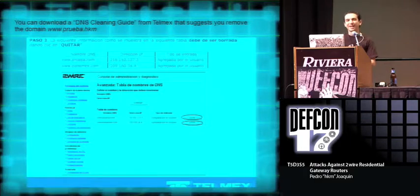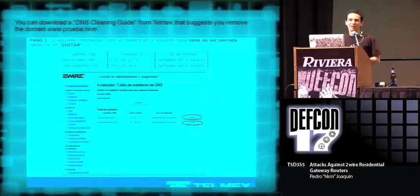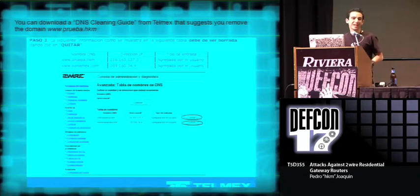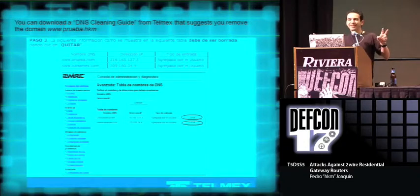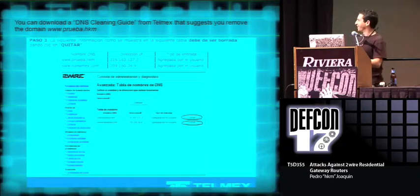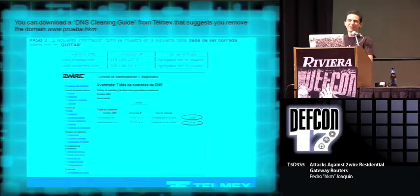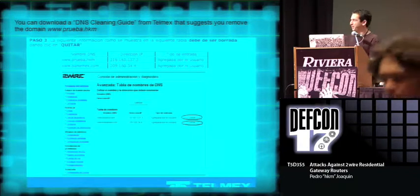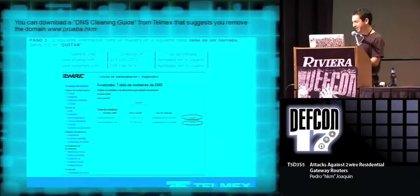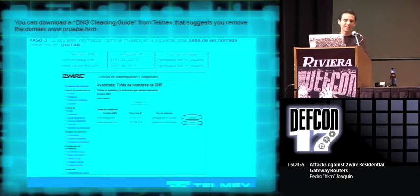The only kind of response I got from my provider was that right now you can download from their site a router DNS cleaning guide. But it suggests that you remove the domain Banamex from your router, and also my domain.